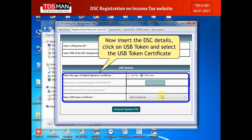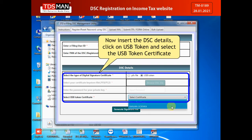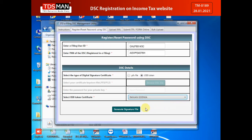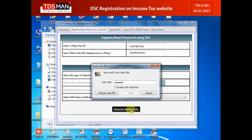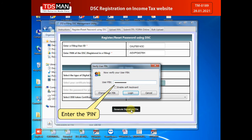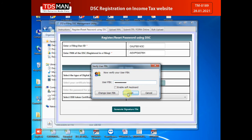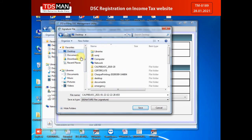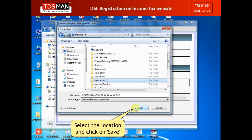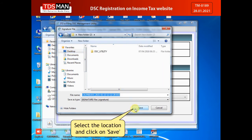Click on USB Token and select the USB Token certificate. Click on Generate Signature File. Enter the PIN and click on Login. Then click on Login again, select the location, and click on Save.